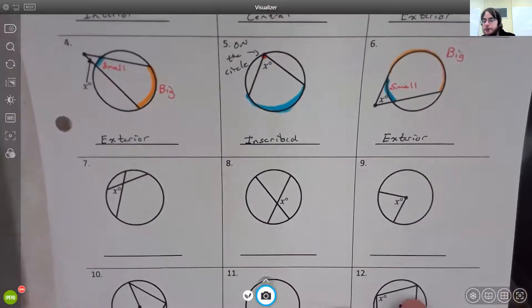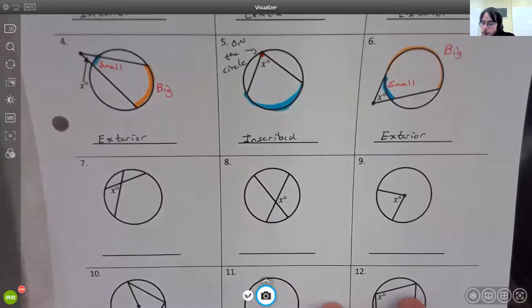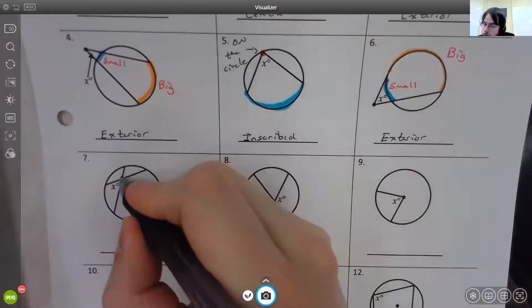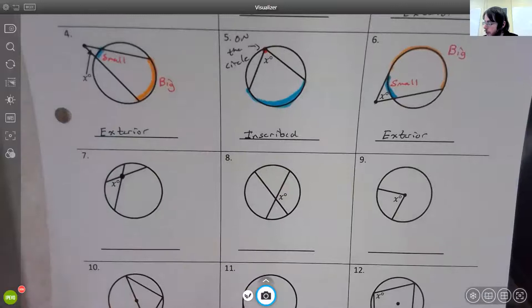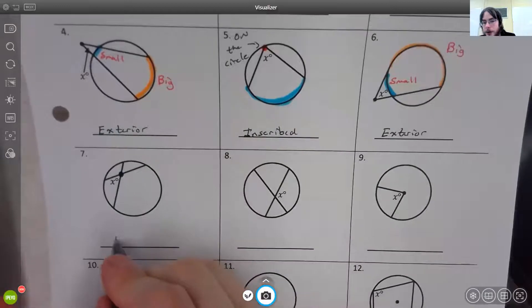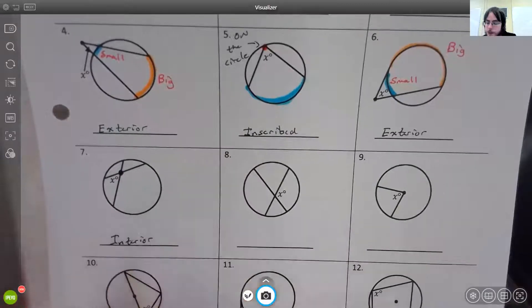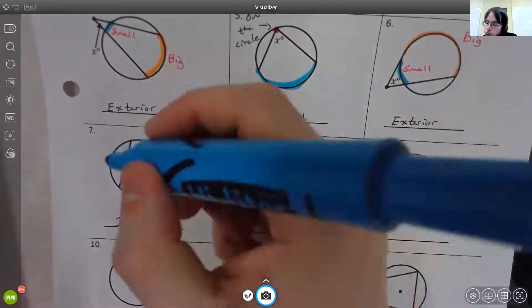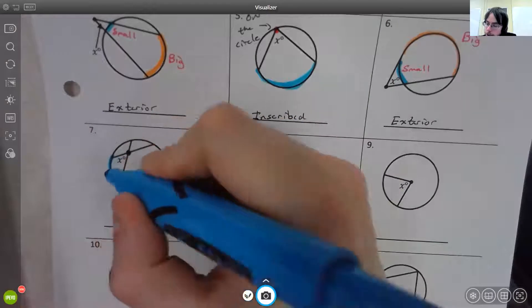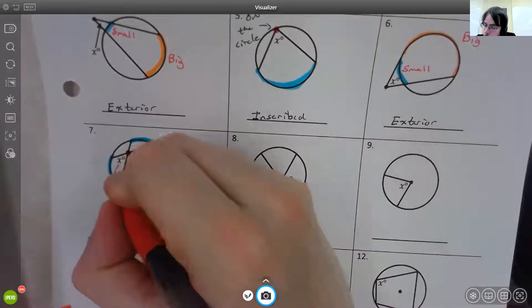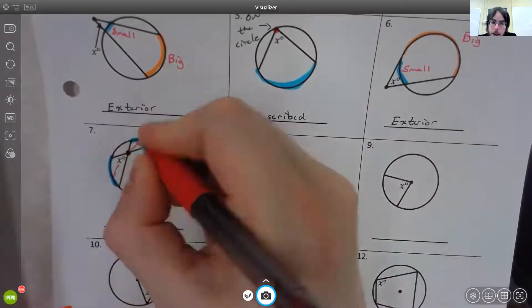For number seven, the vertex is inside the circle but not at the center. So it cannot be a central angle, but since it is inside the circle it would be an interior angle. An interior angle needs two arcs — one opposite x on one side and one on the other side.